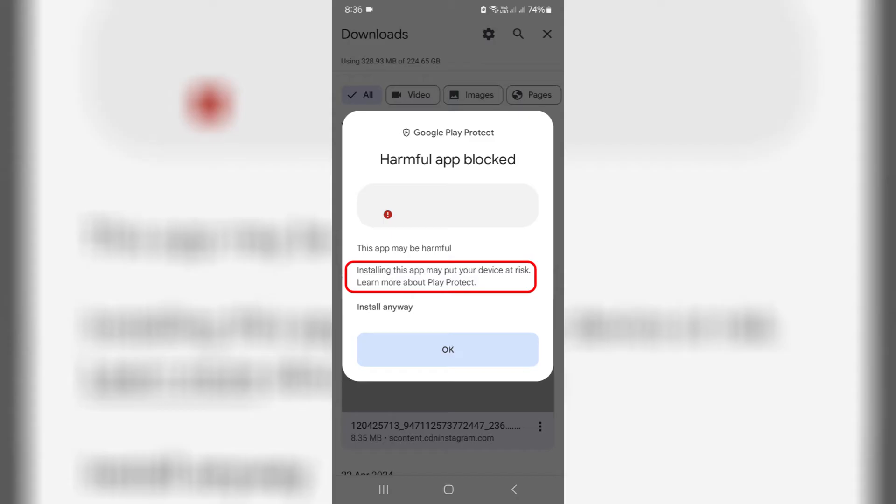Installing this app may put your device at risk. If you'd like to install this APK file, you can click on this option install anyway.